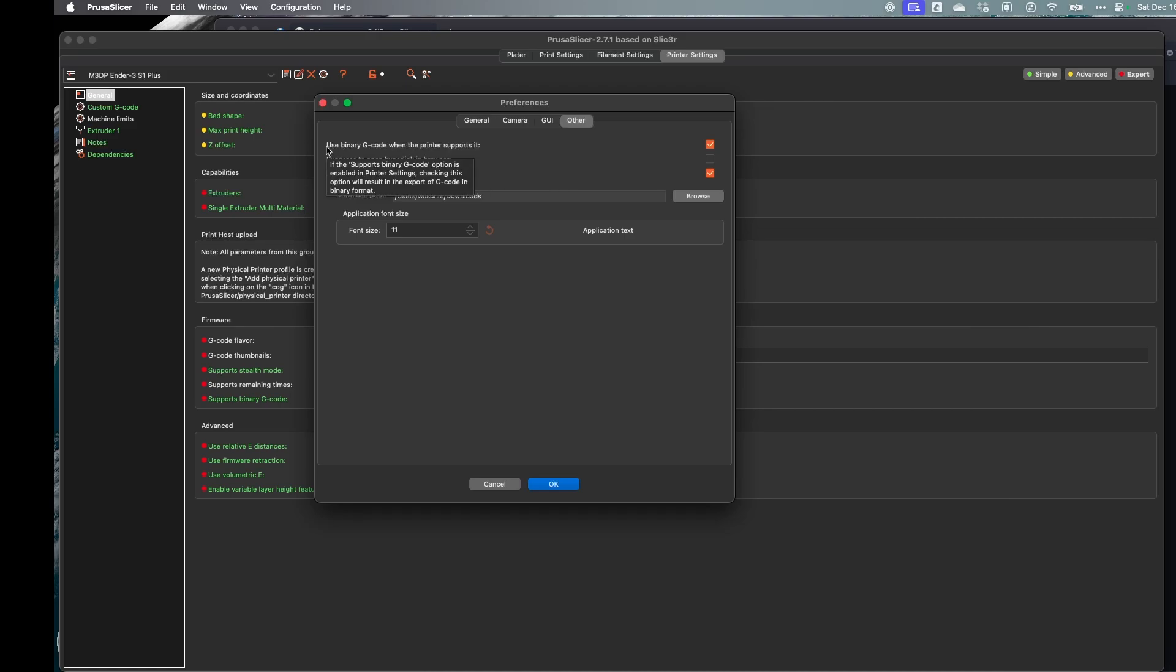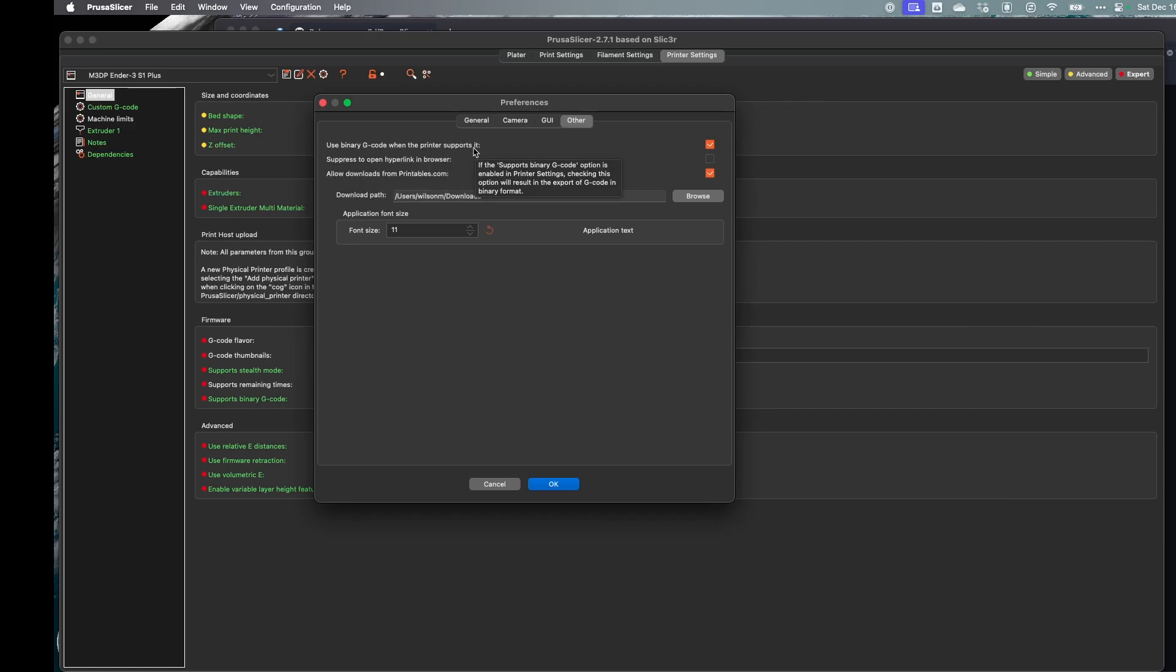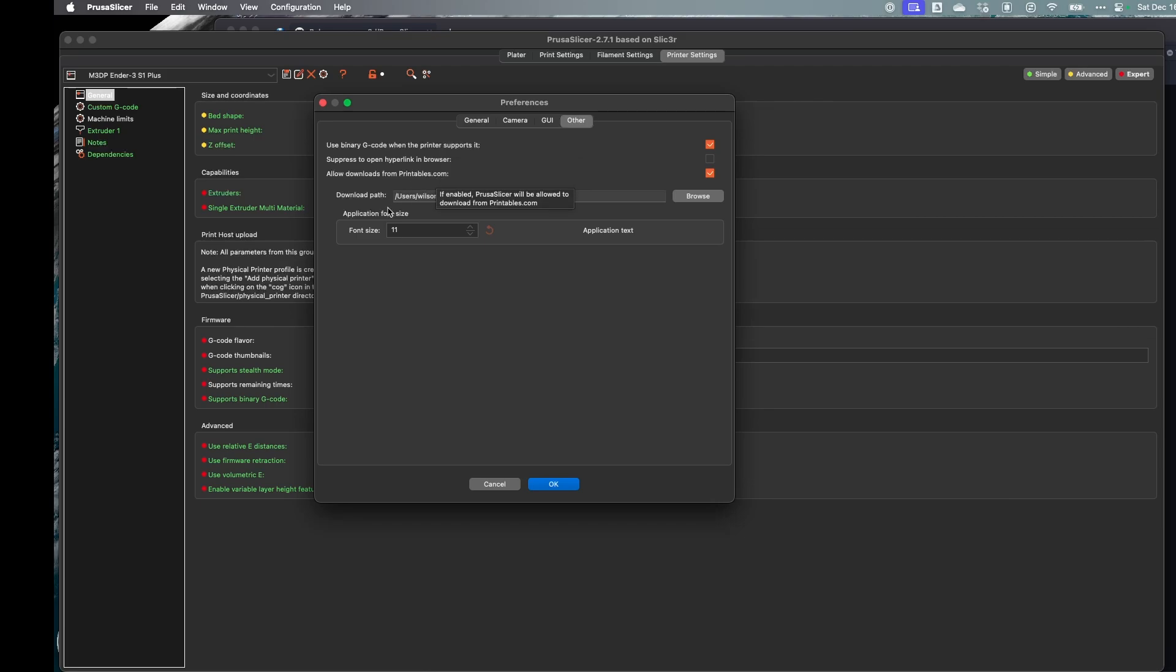Here's the option to use binary g-code when the printer supports it. So again, that's checked. I'll leave that checked. That's okay. So those are the minor changes.